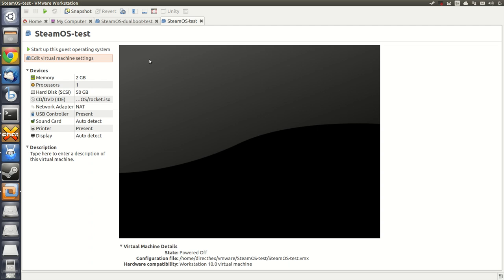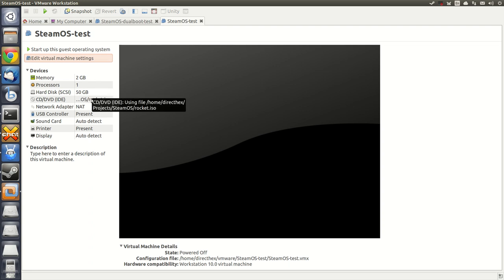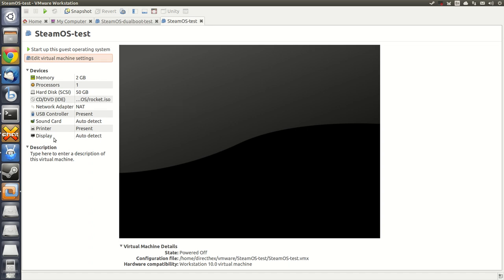For this demonstration I have a virtual machine created, a freshly created virtual machine with 2GB of RAM, a 50GB hard disk, the SteamOS Rocket installer in the DVD drive, and everything else is more or less default.